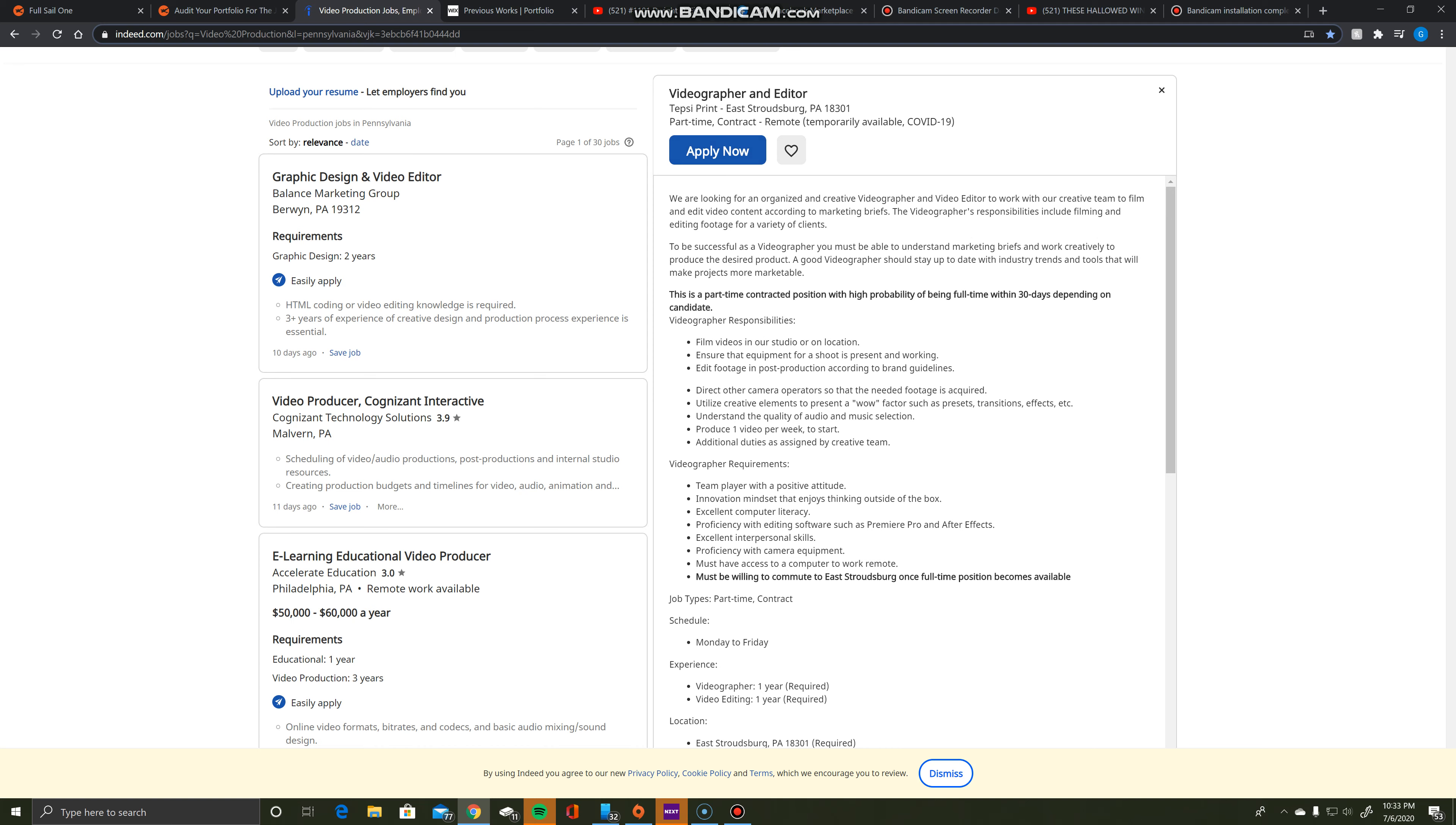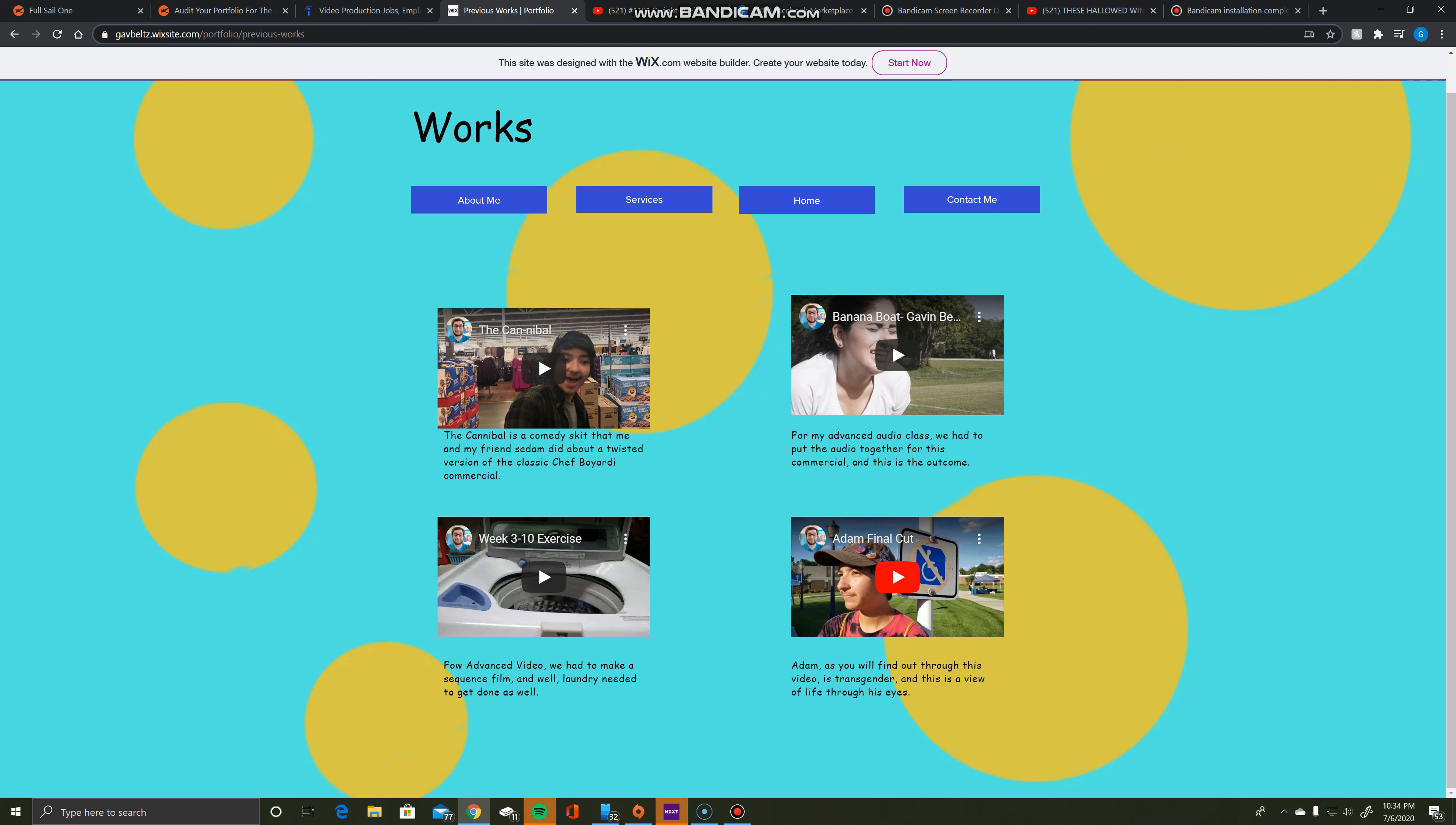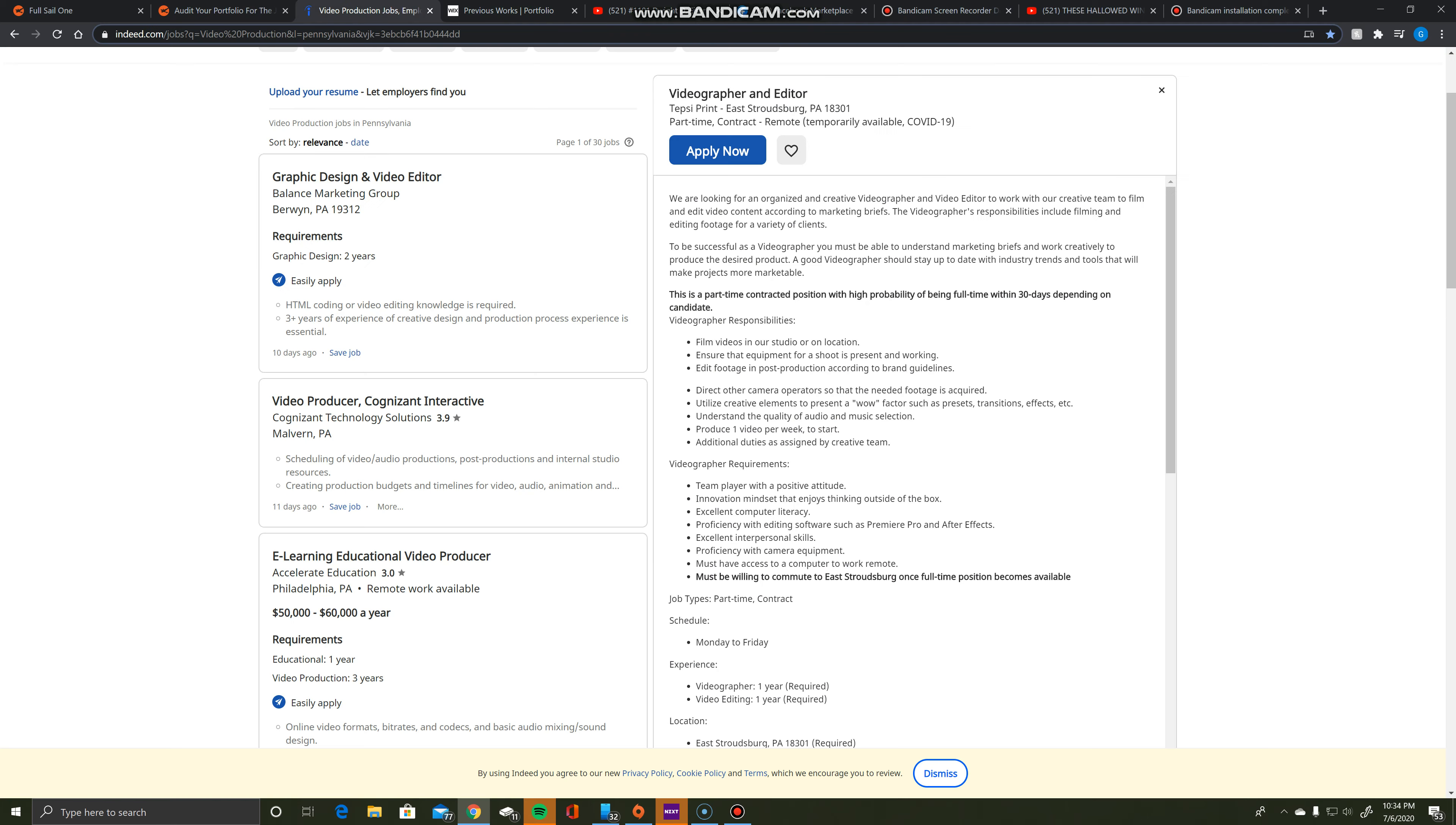There's a few reasons why I match this. Taking a look at my works on my portfolio site, I have four works currently highlighted on this site with more to add, but these three - my Adam Final Cut, Week 310 Exercise, and The Cannibal - are perfect examples as to why I align with this job.